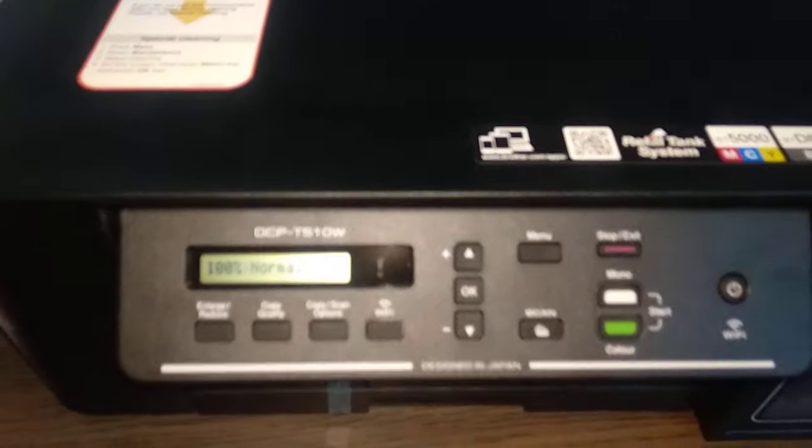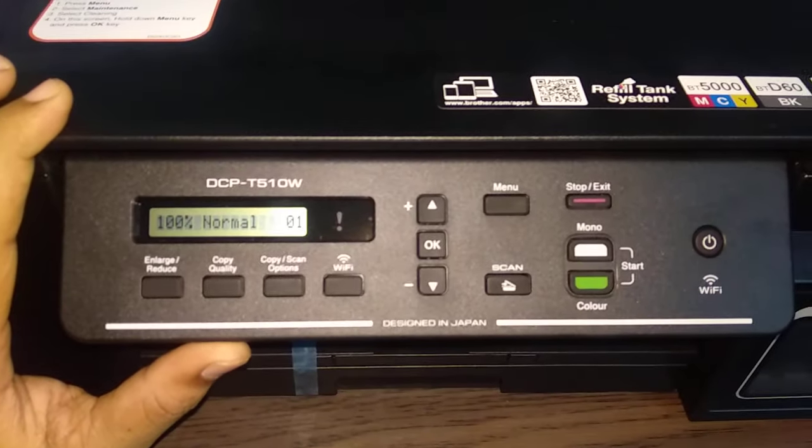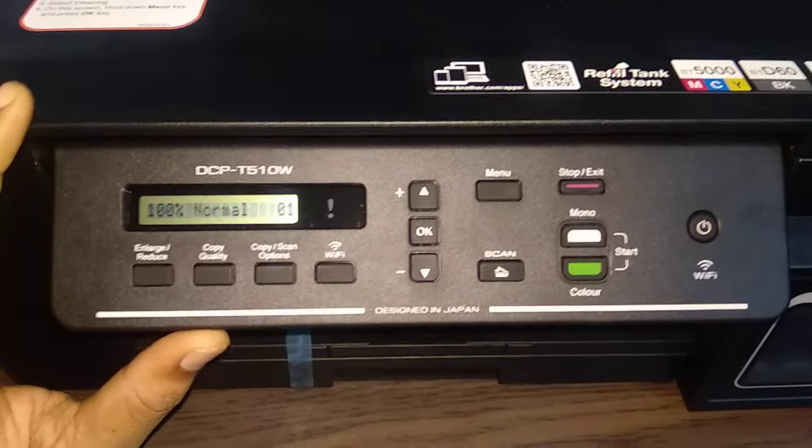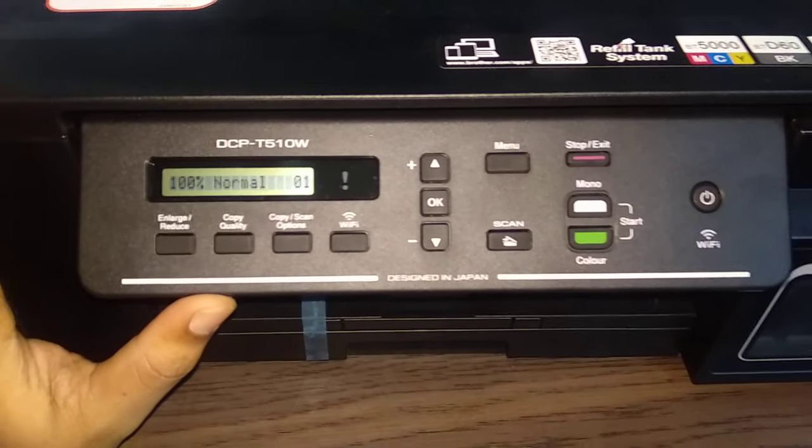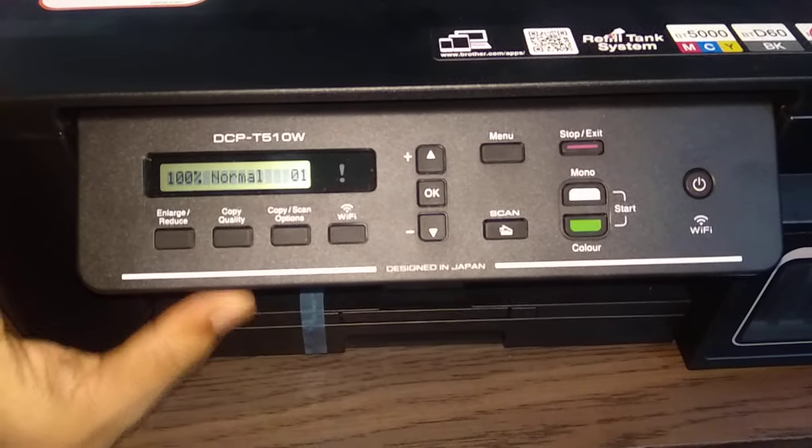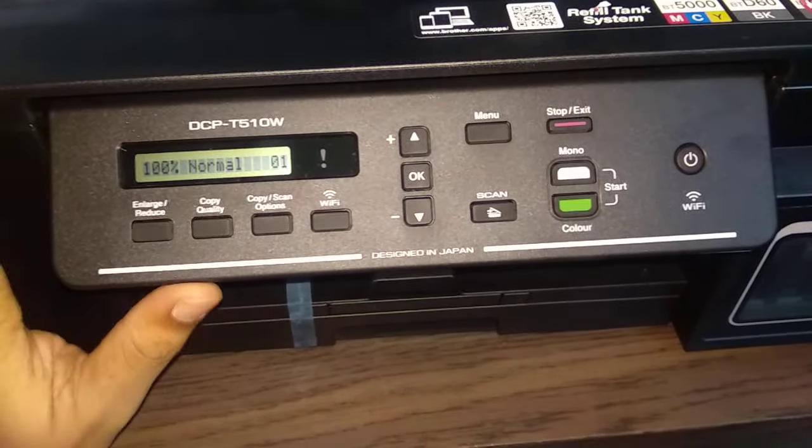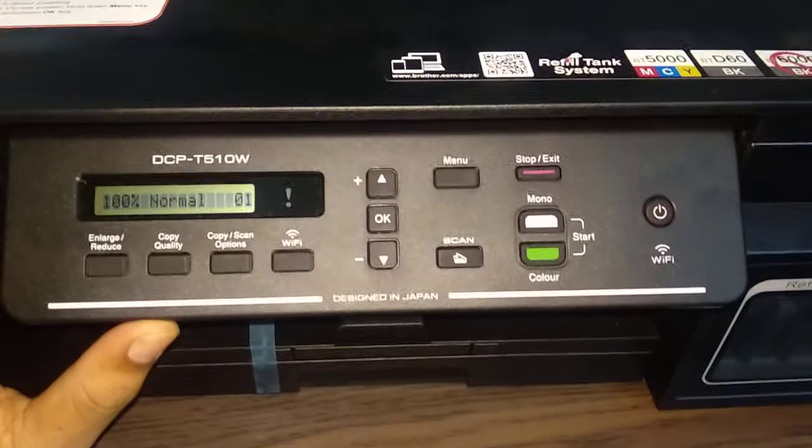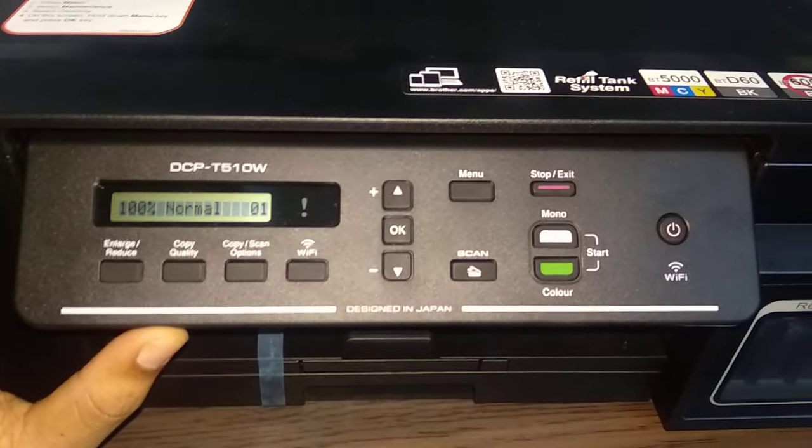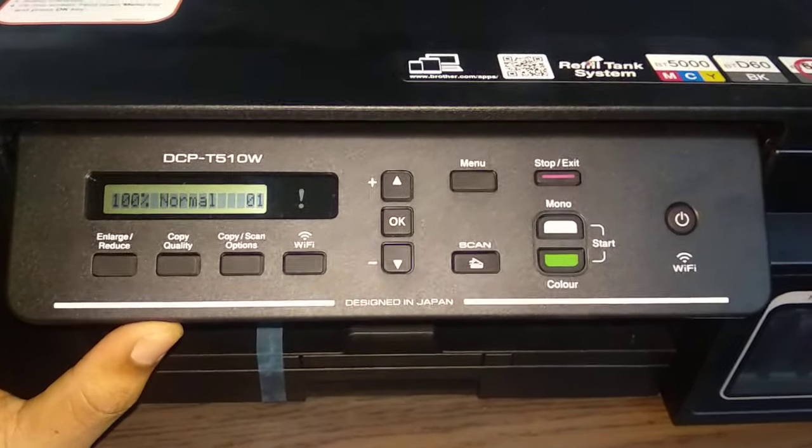Hello everyone, this is the new DCP T510W printer. For the people who bought it very recently, you must have some doubts regarding connecting the printer to other devices like laptop or mobile.